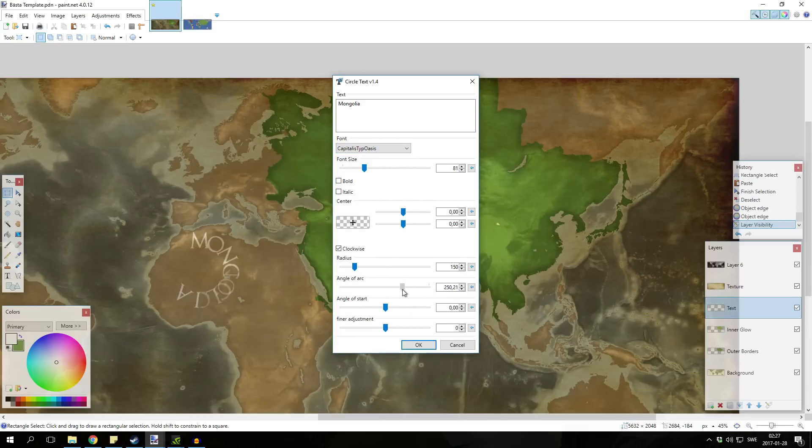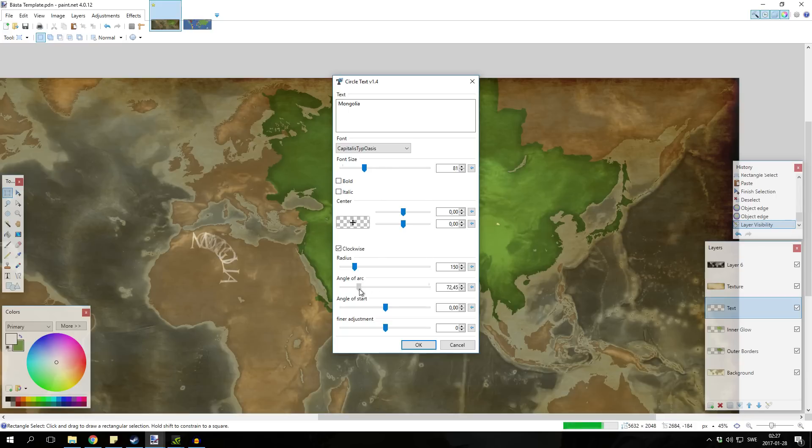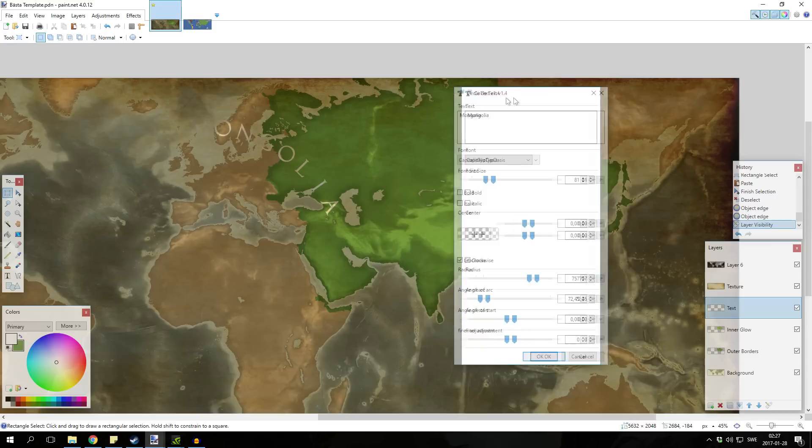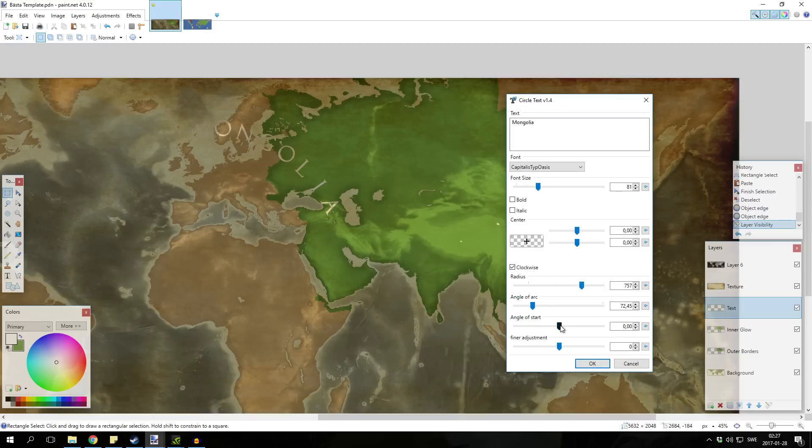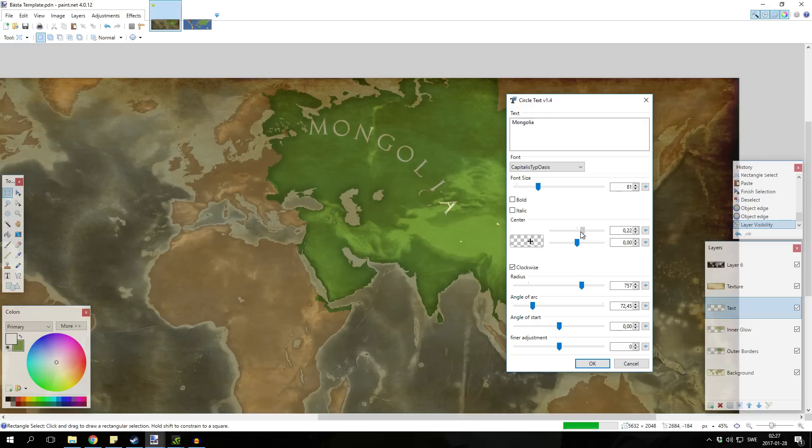Then you wanna pull down the angle dark, something like this maybe, make the radius bigger. And we can put it out here.